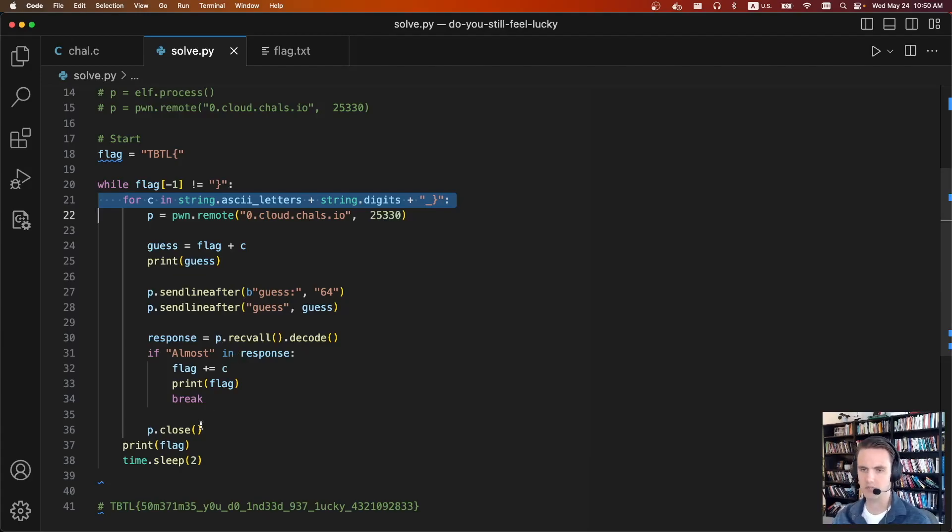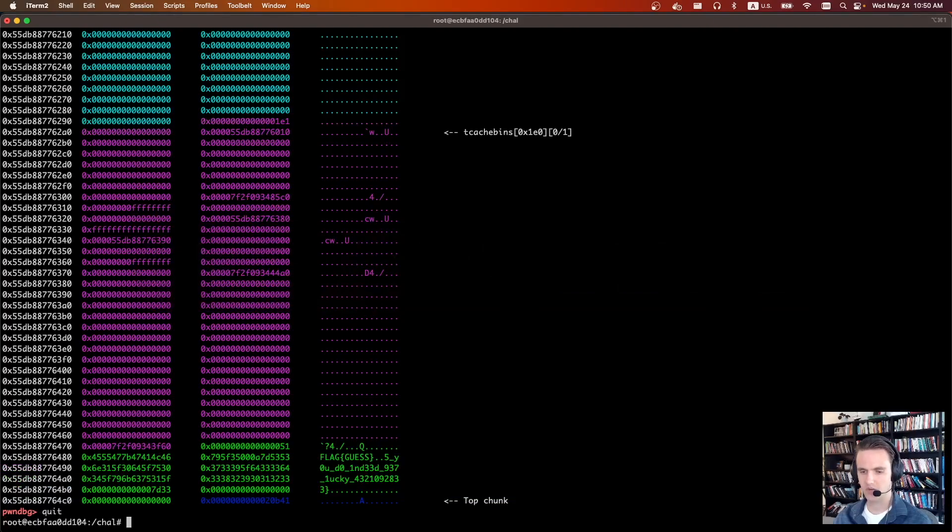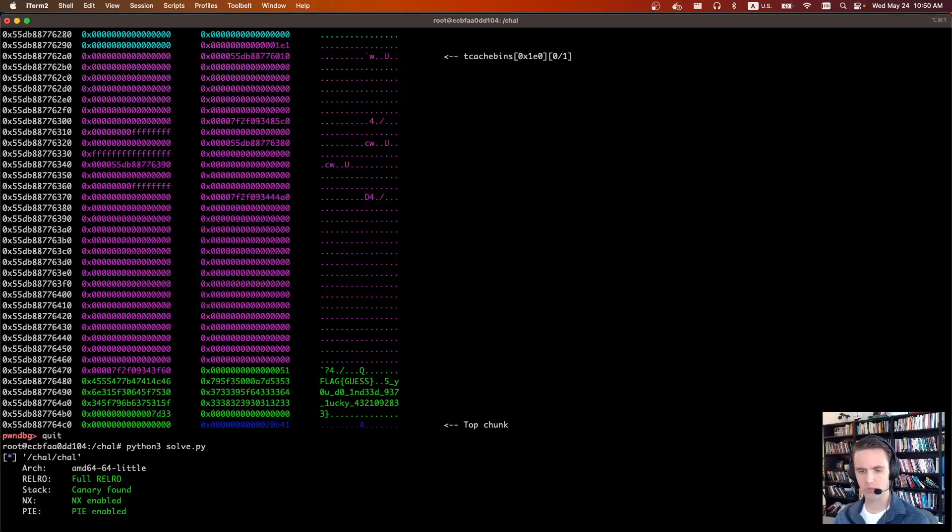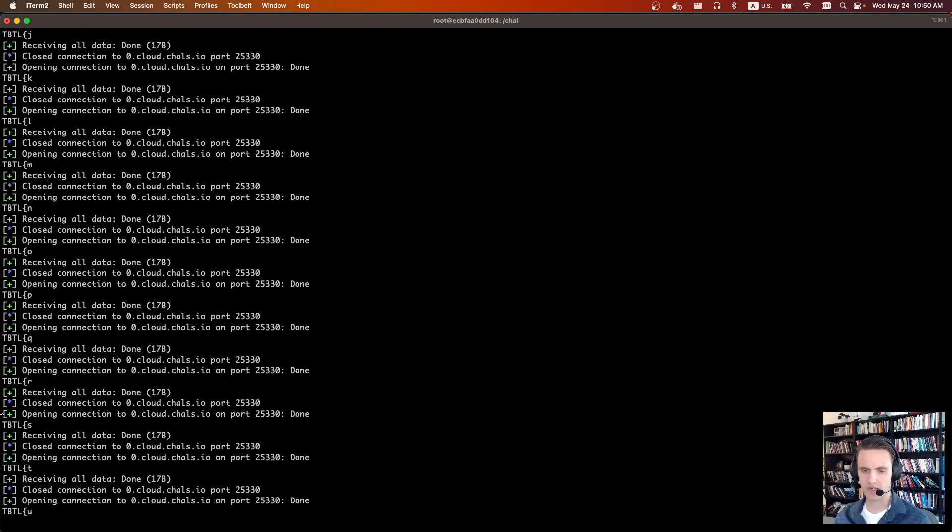So we can run it. Remote is still live, so we'll run it on the remote server. I'm not going to run it for too long, but we can see we're starting with tbtl, and then I print whenever I get a character that matches.